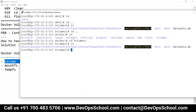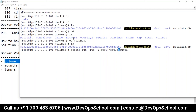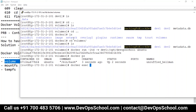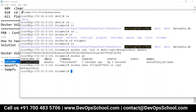The command is: docker run -itd, and here I use -v for volumes. Specify which volume you want to mount — dev1 — and where inside the container — /opt/devopsschool — and then the image, ubuntu. So let's check: docker ps, container created, docker exec, then ls /opt — the devopsschool folder is there.